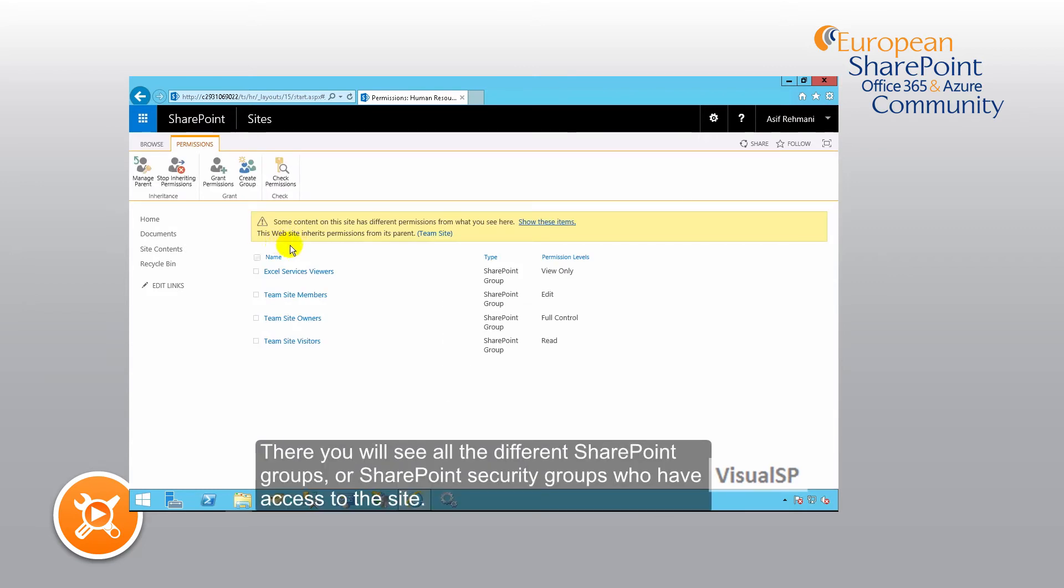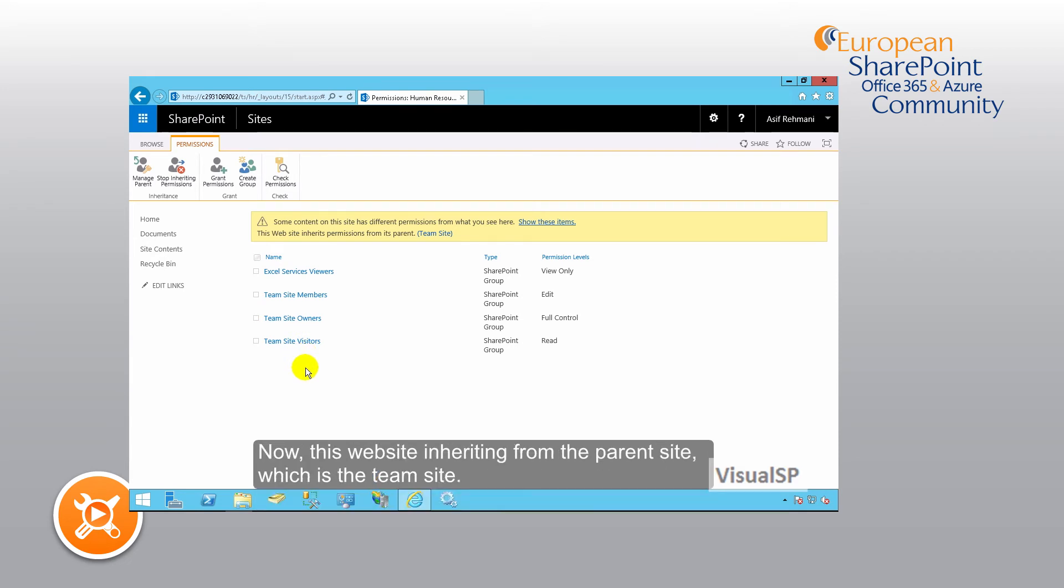There you will see all the different SharePoint groups or SharePoint security groups who have access to the site. Now this website is inheriting from the parent site, which is the team site.